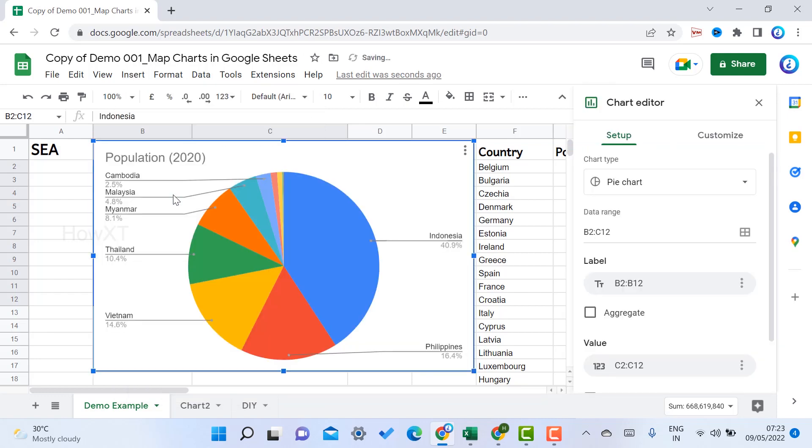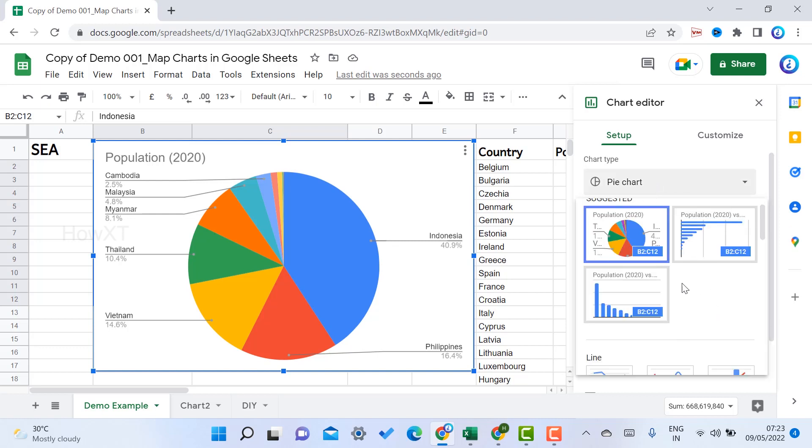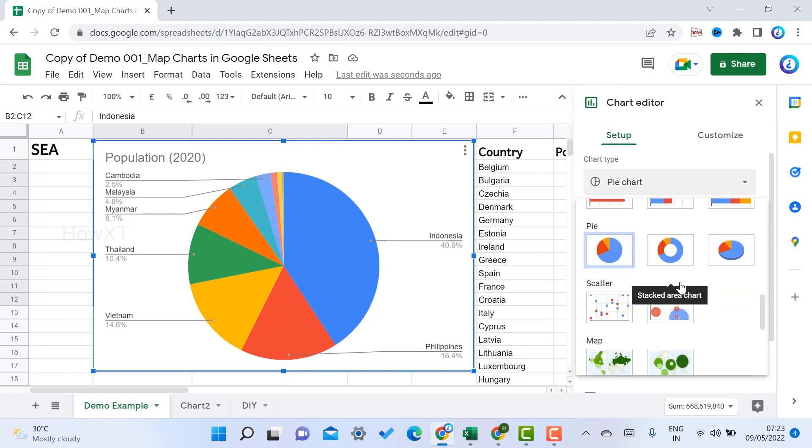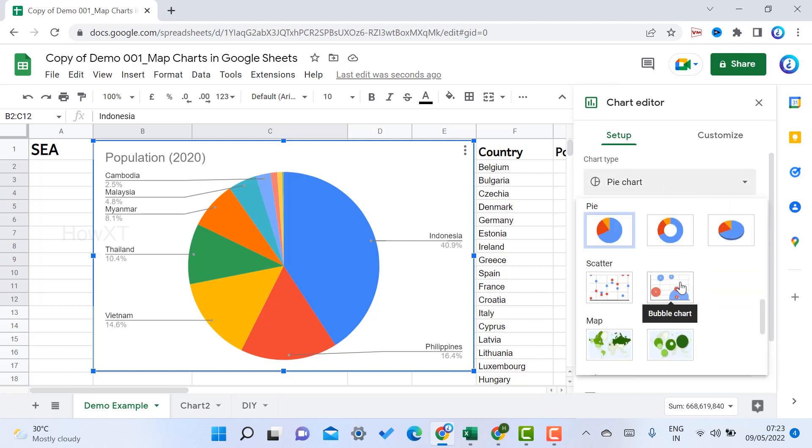A pie chart will appear. You will find the chart editor here. The pie chart will be there, so you can choose any other chart according to your need. I just scroll down.